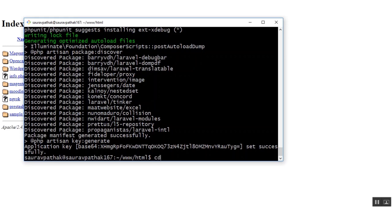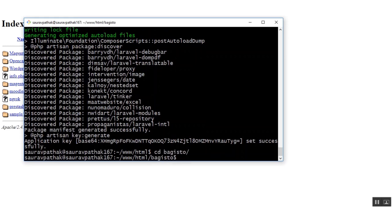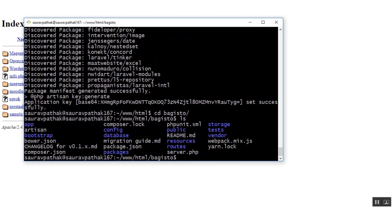Let's move on to the folder which has been created, that is Bagisto. If you want to check the files you can just type the ls command and you can see all the files that have been downloaded.